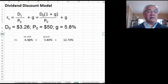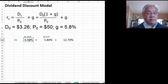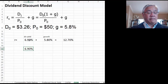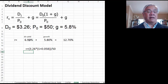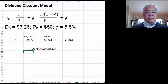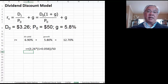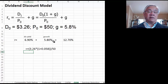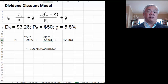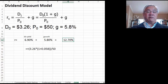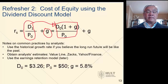That gives us a dividend yield: take the current dividend of 3.26, grow it by one year by multiplying times 1 plus G, divided by the price paid of $50. The growth assumption is 5.8%. So the total yield we expect from two components is 12.7%. That's the cost of equity using the dividend discount model.